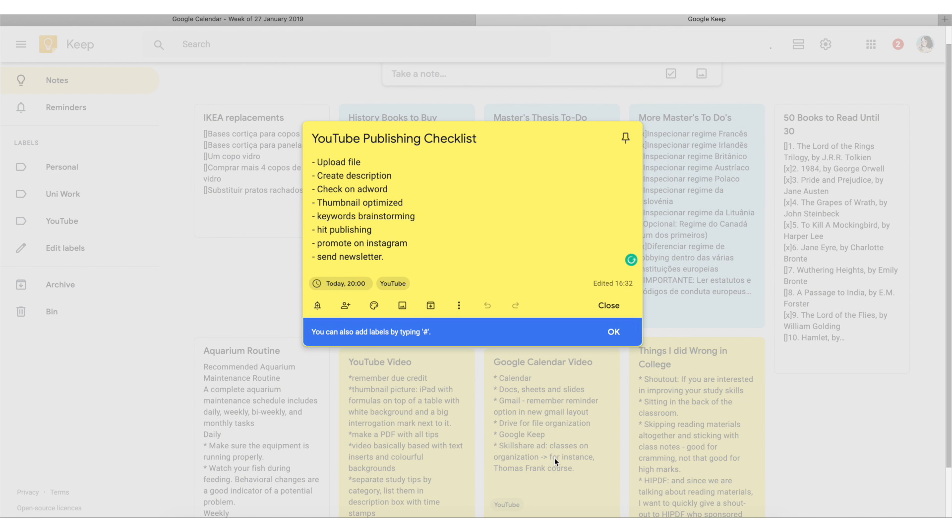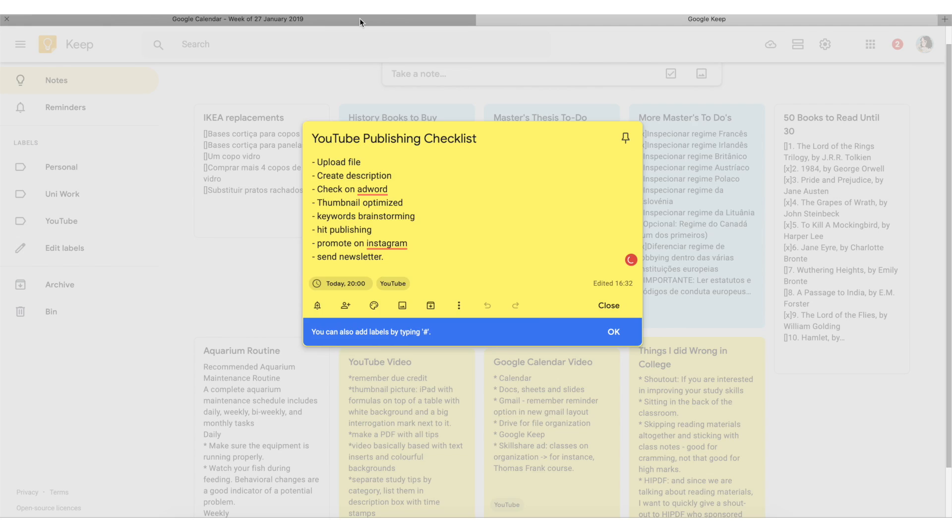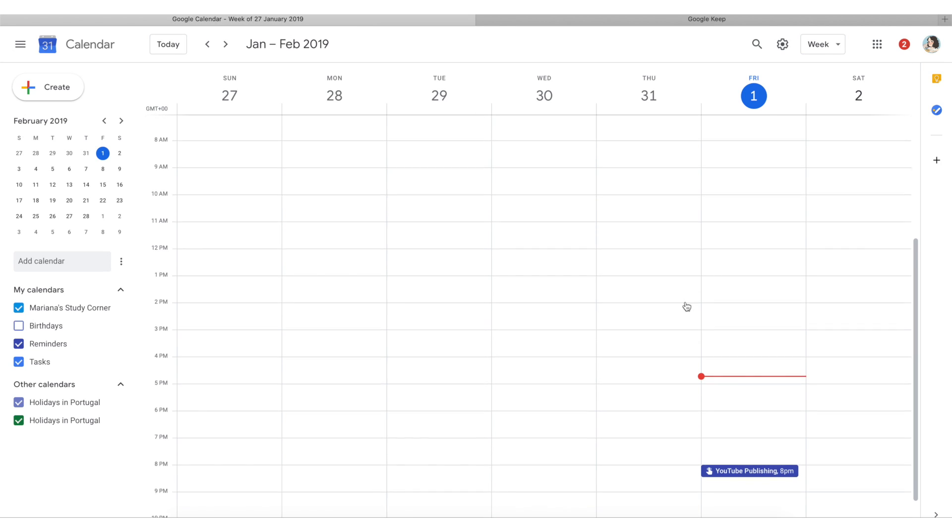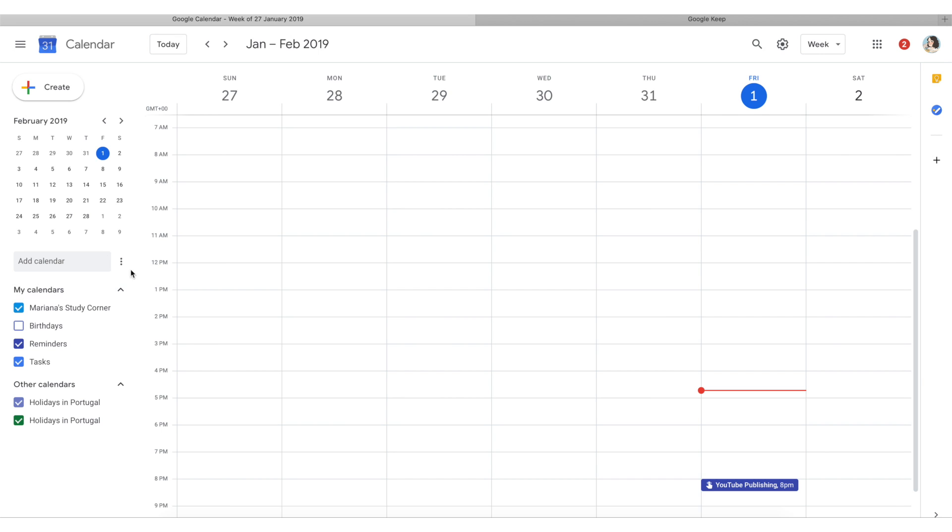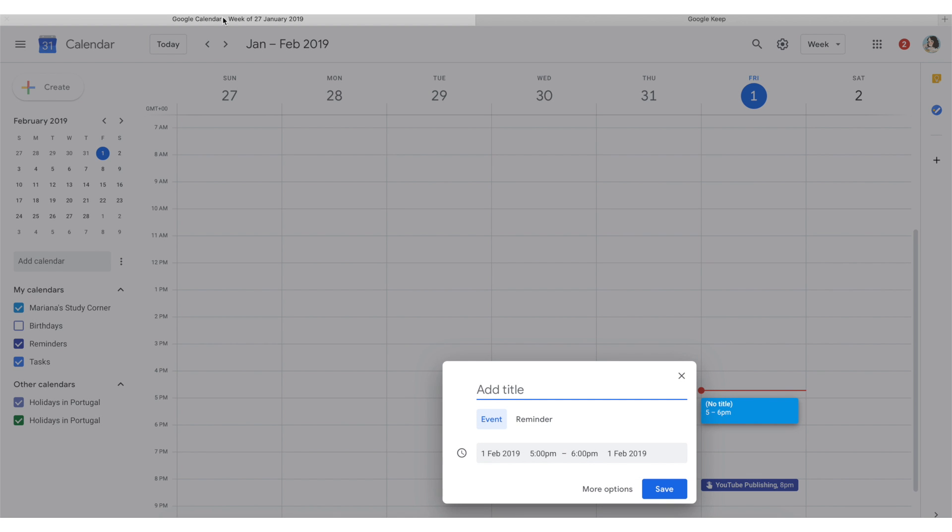Also, if you set reminders both in your Google Calendar and in your Google Keep apps you can also get on track with your tasks and with your events by being smart with how you establish those alarms to go off in your phone.